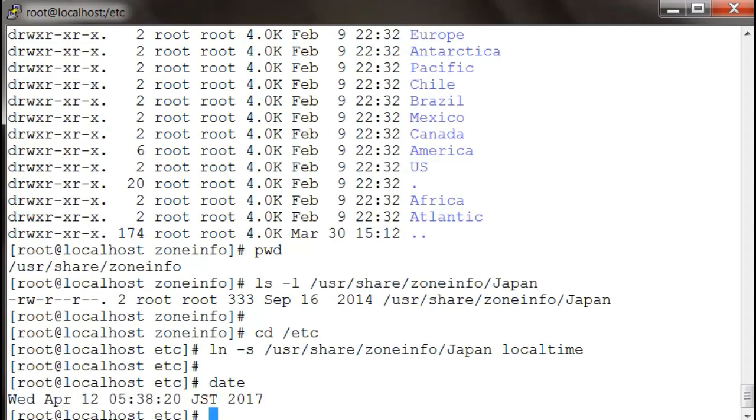is the way to change time in Linux. Hope this was useful to you and probably would help you someday to change timezone in your machine. Thank you everyone, thanks for watching. Please like and subscribe to my channel.